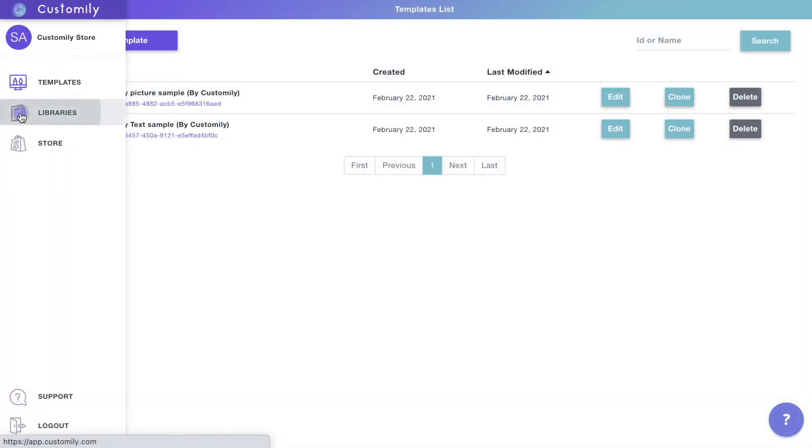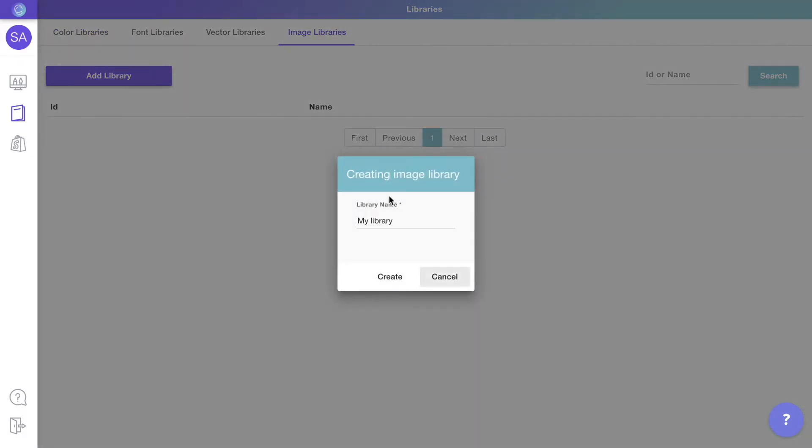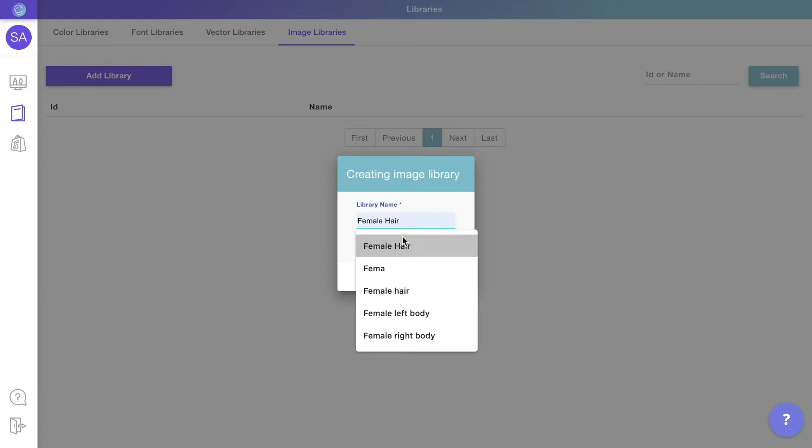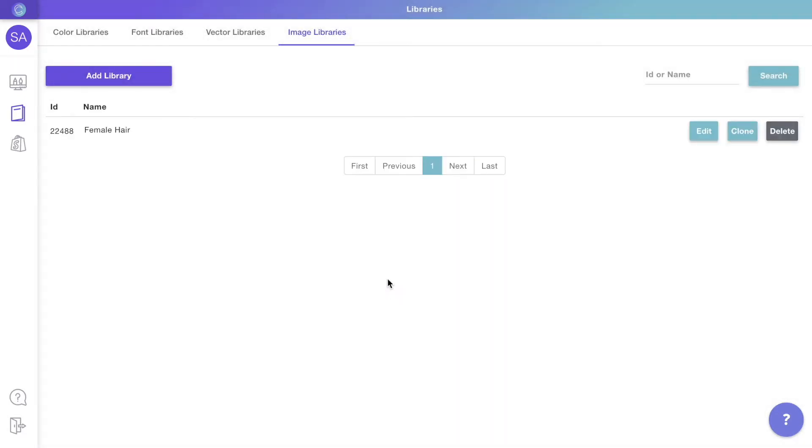To begin, we'll create an image library. Libraries are where you can store all your cliparts to then use on your products. You can create master libraries with categories so you can easily organize all your cliparts. Click Edit